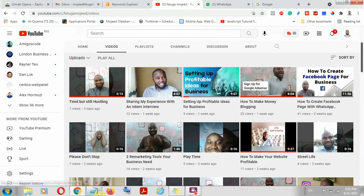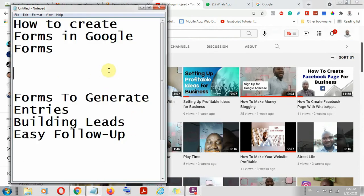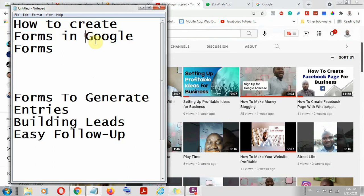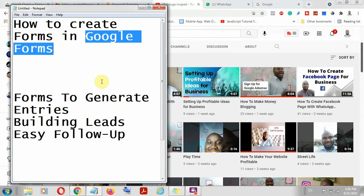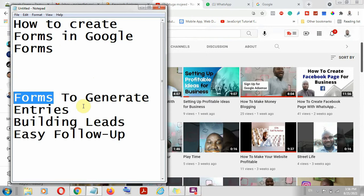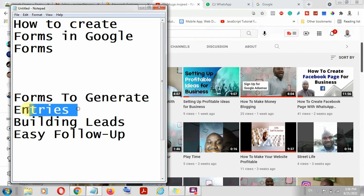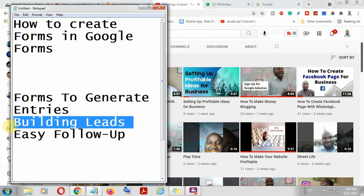Today, without wasting much of your time, we want to look at how to create forms in Google Form. We want to understand that forms are used to generate entries. You want people to sign up, you want people to fill some form, and you also use your forms to build your leads.